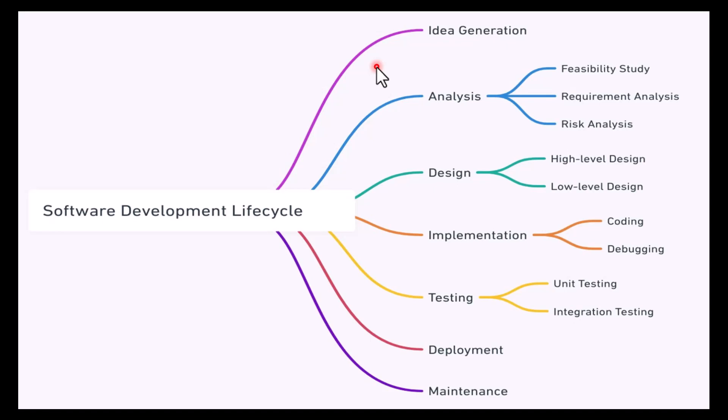The software development lifecycle is a systematic process for planning, creating, testing, deploying, and maintaining software applications or systems. As a software developer, it is very crucial to understand each phase of the SDLC to ensure the delivery of quality products.